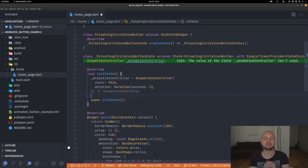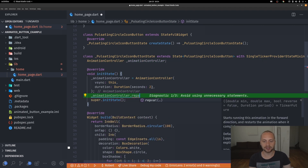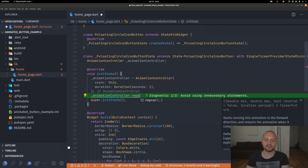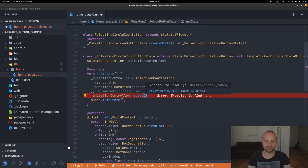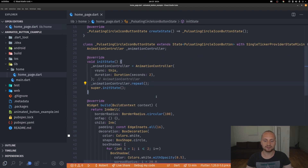For it to actually animate, we're going to call animationController.repeat(). This starts the animation going forward and restarts it when it completes. So it starts, goes forward, and when it reaches the end it restarts the animation completely.